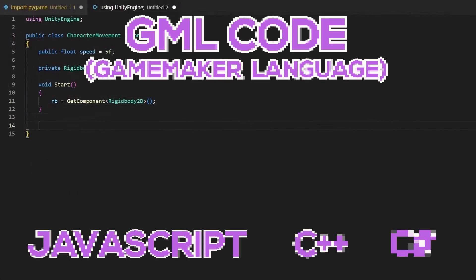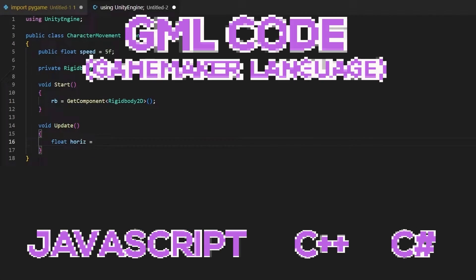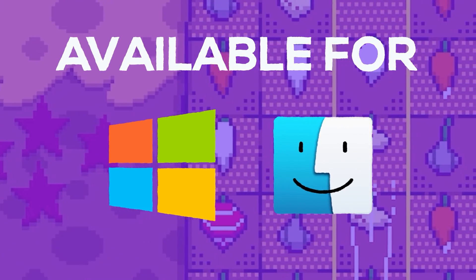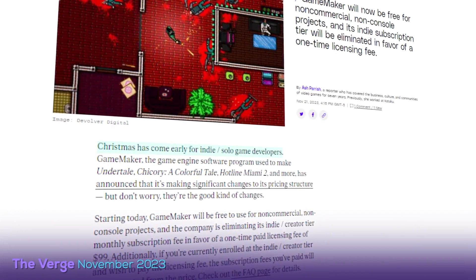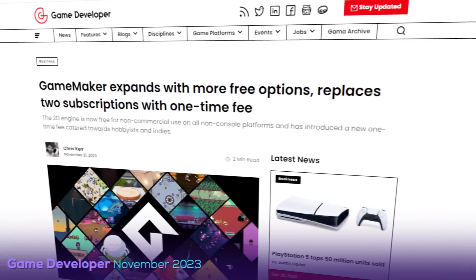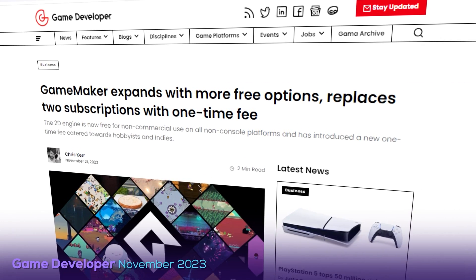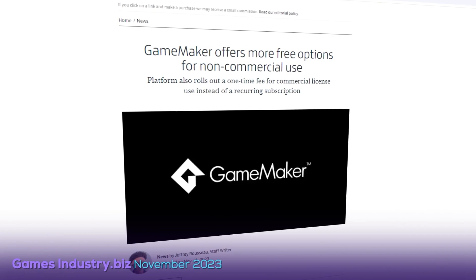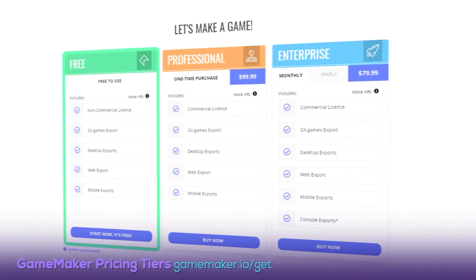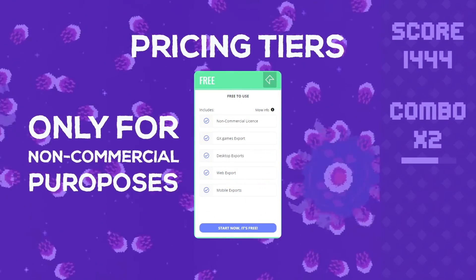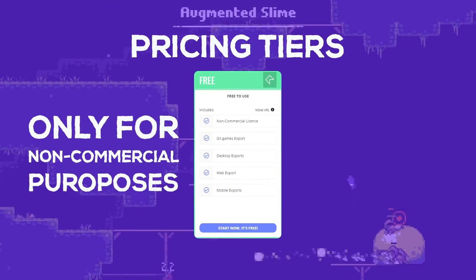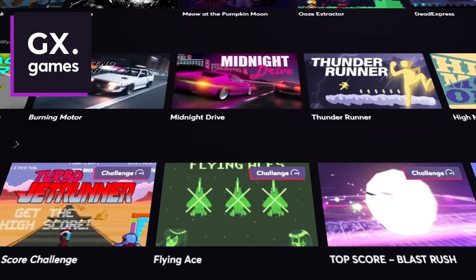GML is inspired by languages like JavaScript and C-like languages. Aside from its versatile scripting options, GameMaker is also available for Windows and Mac. In November 2023, in a move that had The Verge remarking that Christmas has come early for indie and solo game developers, the team behind GameMaker announced a new pricing model friendly to indie and hobbyist game developers. There are three tiers: free, professional, and enterprise. The free version grants a non-commercial license and includes desktop, web, and mobile exports. You can also export to GX.Games, a web-based games platform by GameMaker.